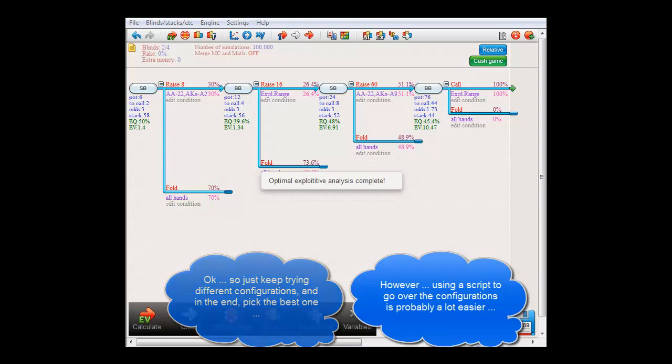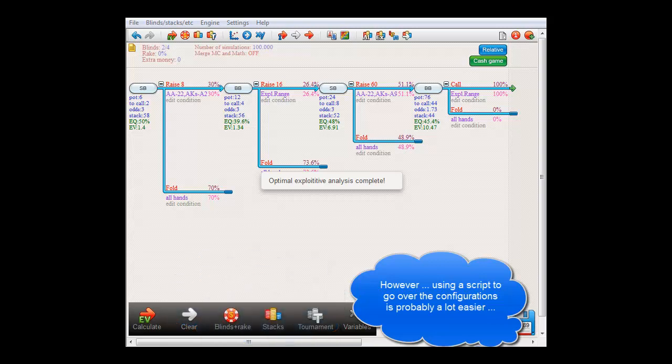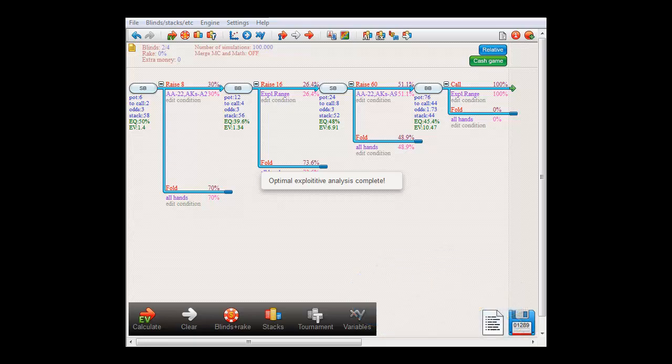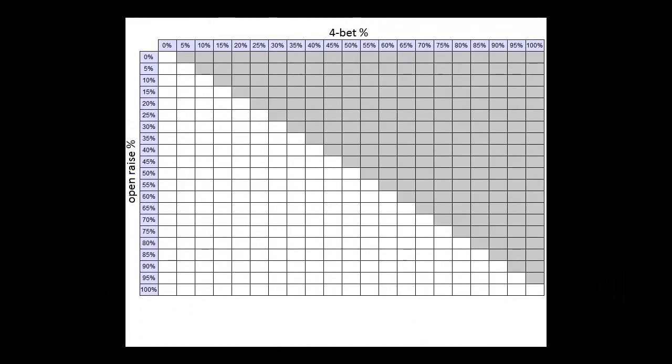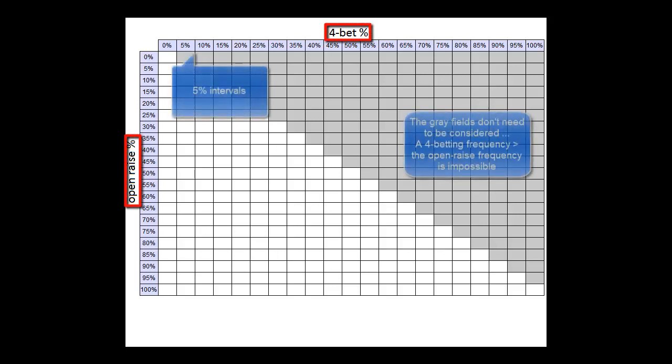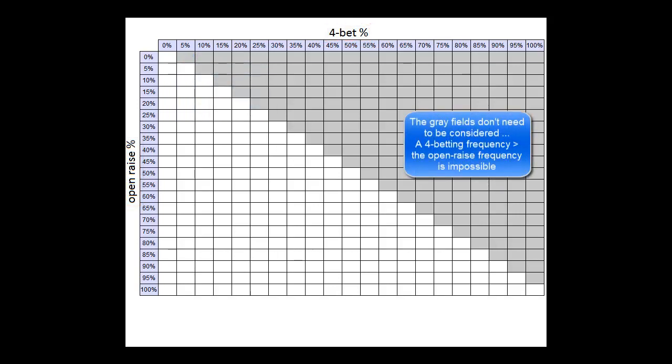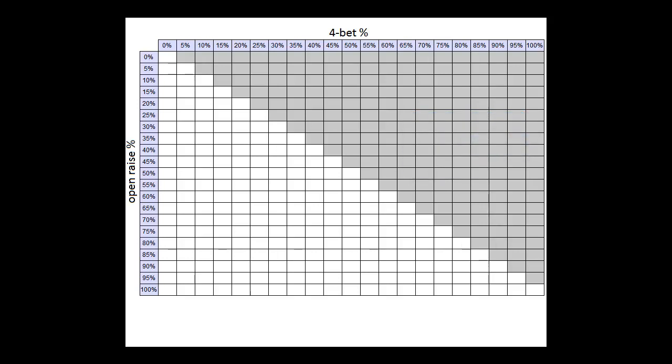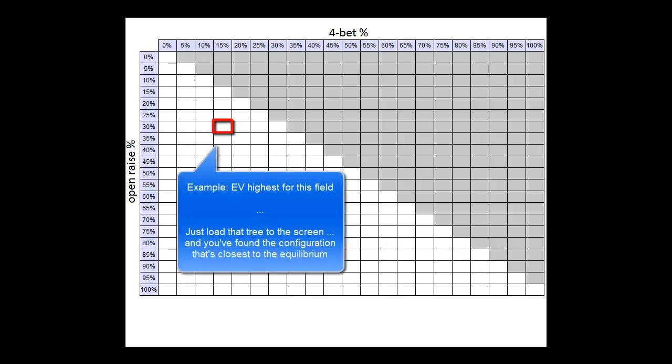I'd like our chances a lot better if we instead used the script to go over all possible configurations. For that, we'd vary small blind's open raising frequency from 0% to 100%, and we'd vary the 4-betting frequency from 0% to whatever value the open raising frequency was. This should give us a table that shows us the EV for every combination of open raising and 4-betting. And I've used intervals of 5% between the frequencies here. So at the end of trying all these different configurations, all we need to do now is pick the best one. Let's say that at open raising the top 30% and 4-betting the top 15%, the EV is the highest.